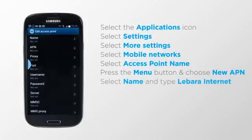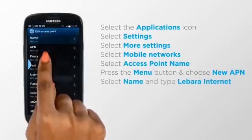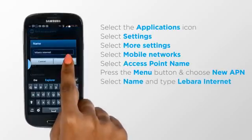Select Name, type Labara Internet and click OK.